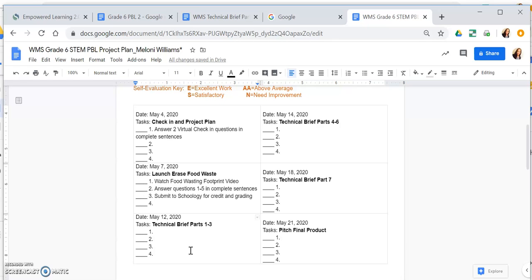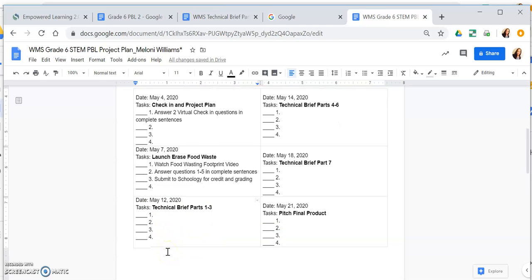In the previous video where we introduced assignment number three, recall there were quite a few articles that we had to look at and quite a few videos that we had to watch. So we're going to put all of that information here so that we can keep track of the steps that we need to take as we complete assignment number three, the technical briefs part one through three.